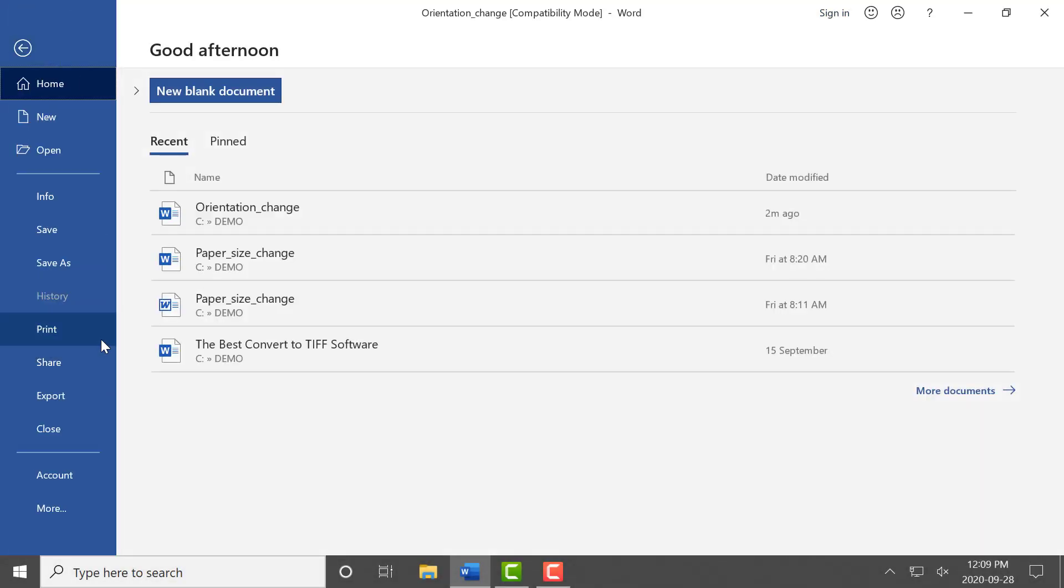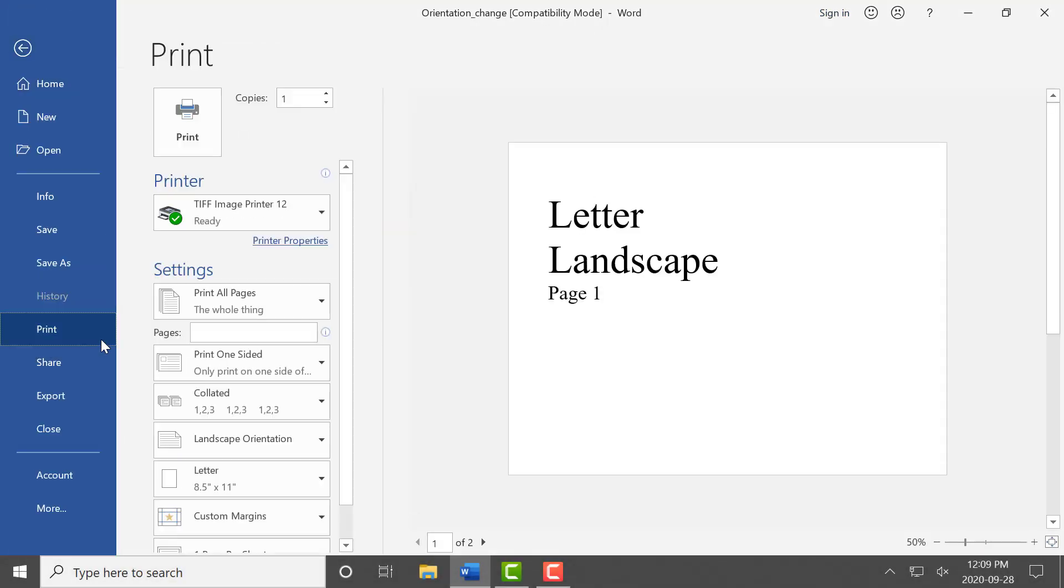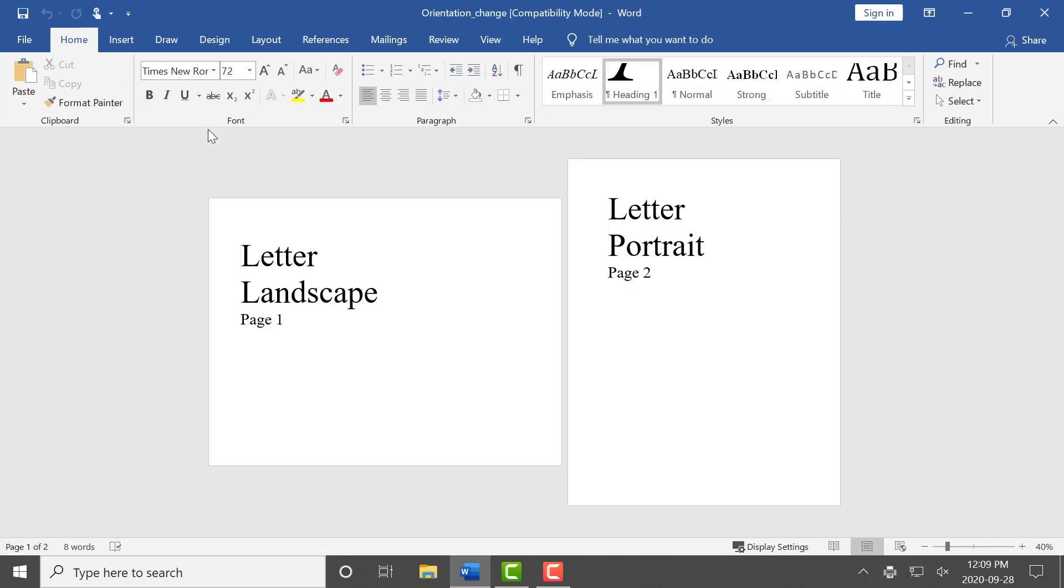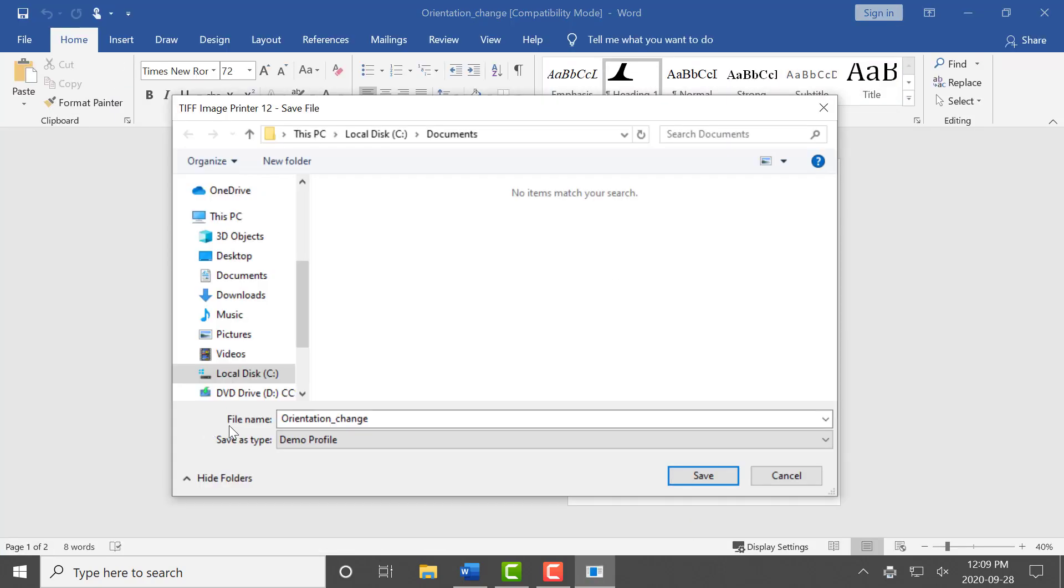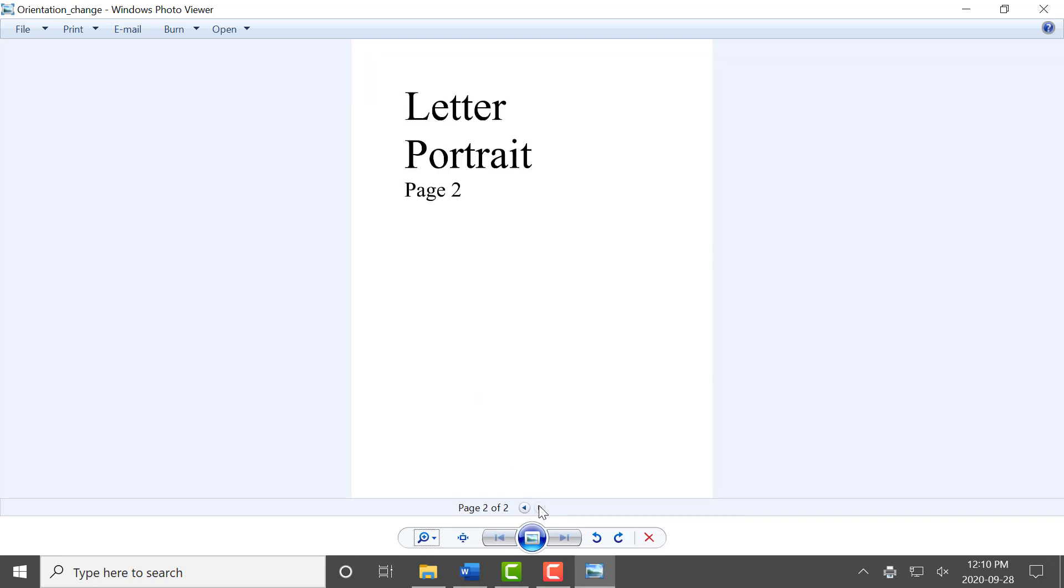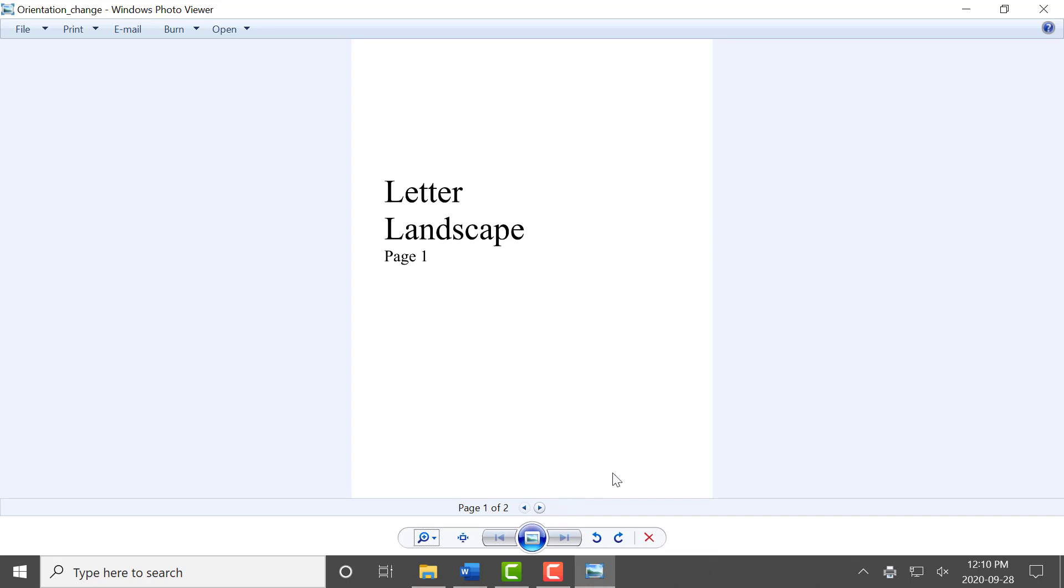Now when we print our sample document to your image printer, we can see that we've created a file with all pages oriented portrait. For the pages that were previously landscape, the content has been copied and pasted onto the new portrait page.